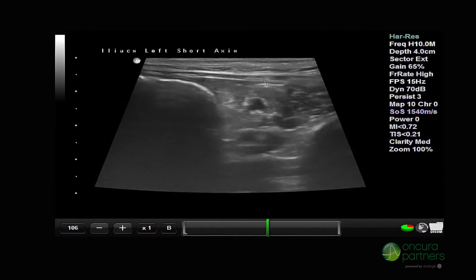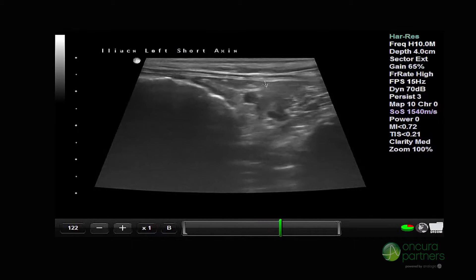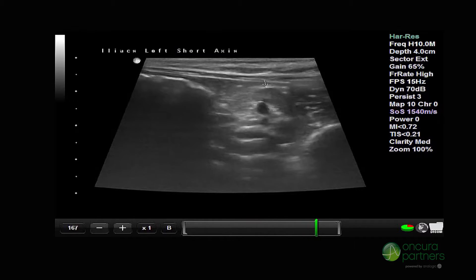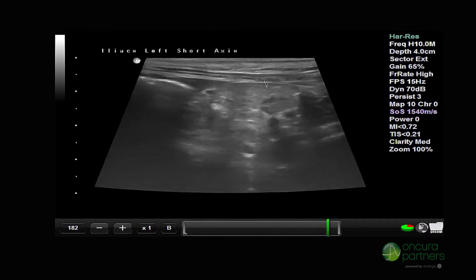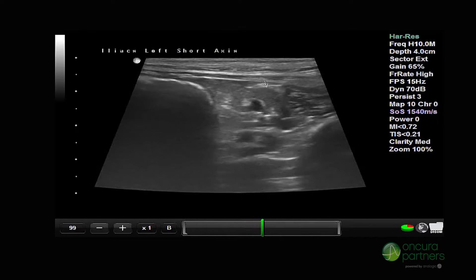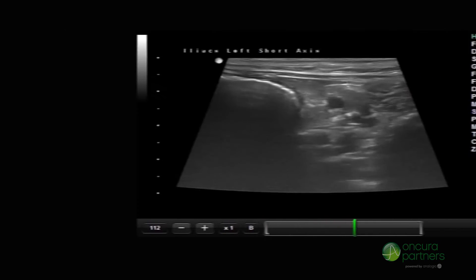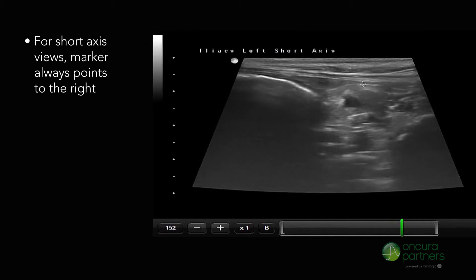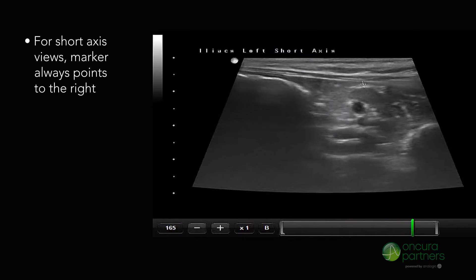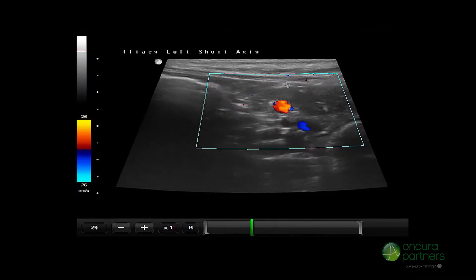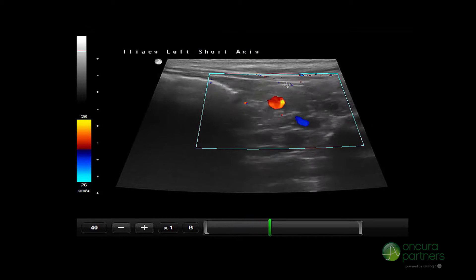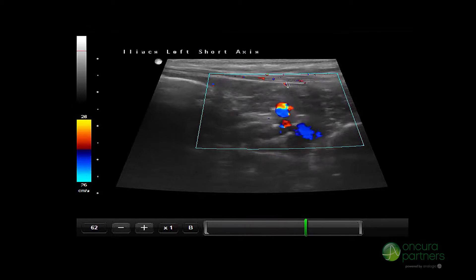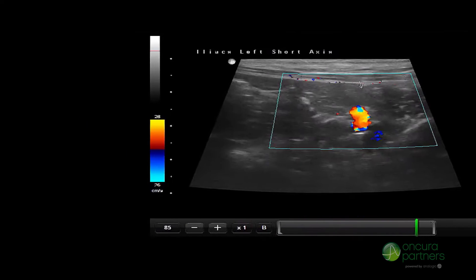At this point, it is recommended to rotate the transducer 90 degrees to assess the area in the short axis. Ensure that the marker is always pointing to the right of the patient. It's important to use color Doppler to differentiate the vessels from hypoechoic lymph nodes.